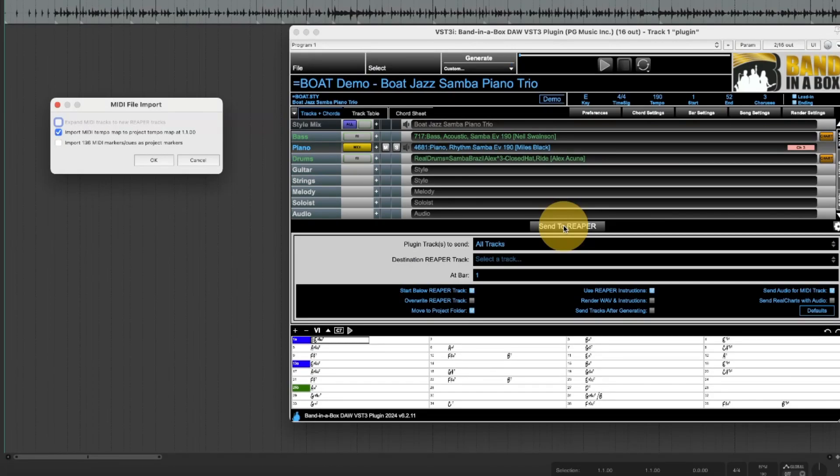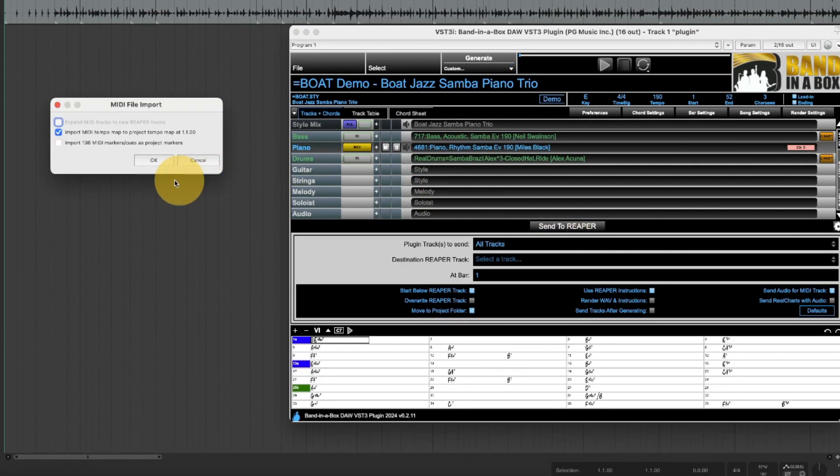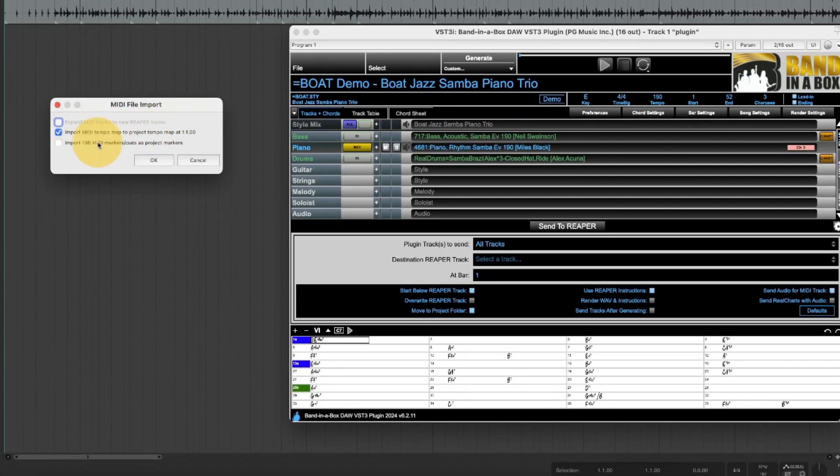Now when there are MIDI files involved it will give you this message just asking a few questions about how you want it imported. I do actually want the tempo map to be imported so that everything lines up but I don't want to import any MIDI markers here.